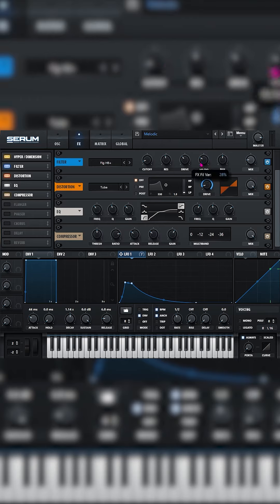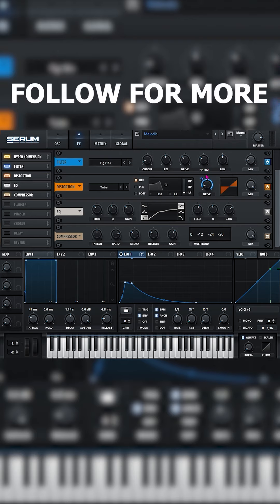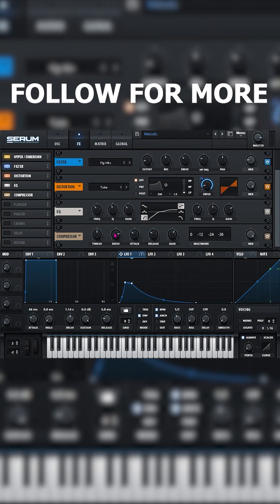Distortion is going to be tube, drive is going to be at 10%, we're going to modulate that to full and then with the compressor we're just gain staging up 22 dB.